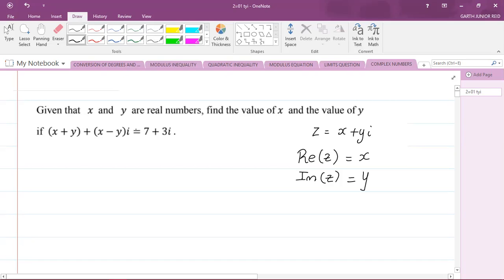Here we have two complex numbers. We have x plus y plus x minus y times i, and we have 7 plus 3i on the right hand side. Now these complex numbers are equated to each other, and we need to find the value of x and y. We have a case where we have equal complex numbers, and complex numbers are equal whenever the real and imaginary parts of the complex numbers are the same.